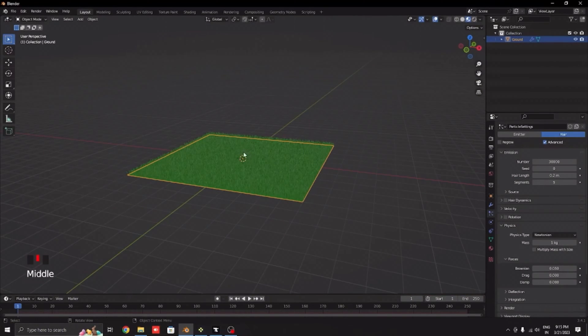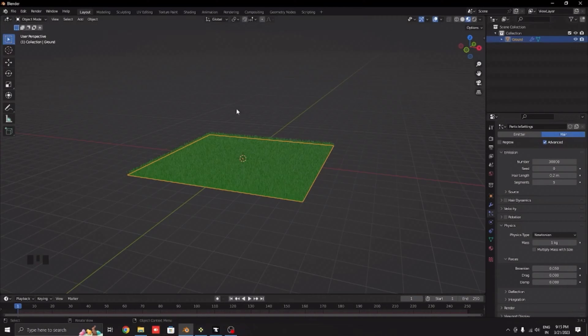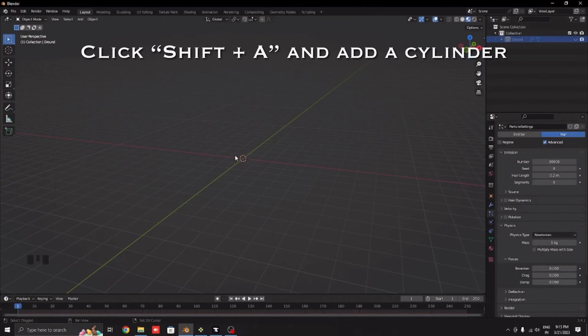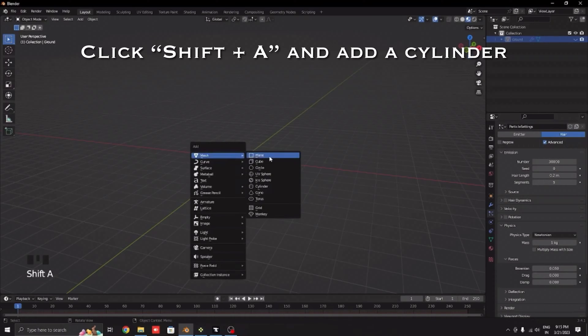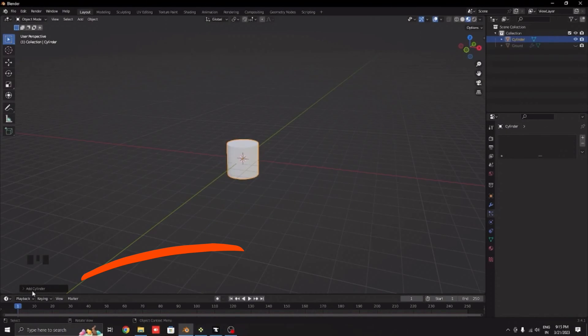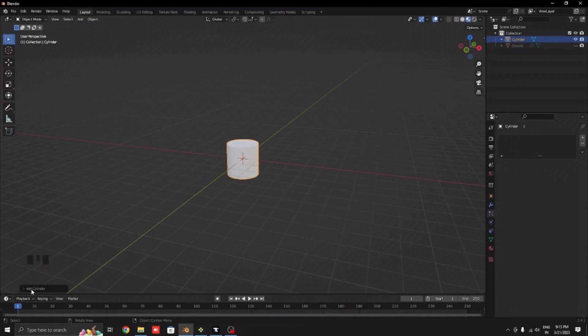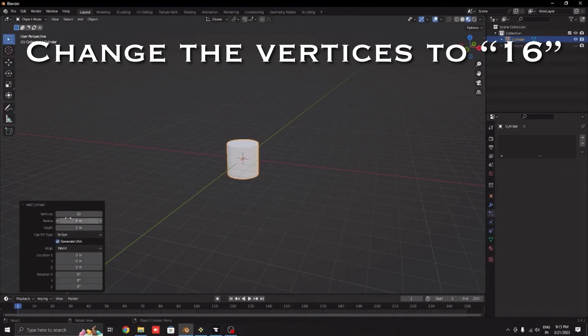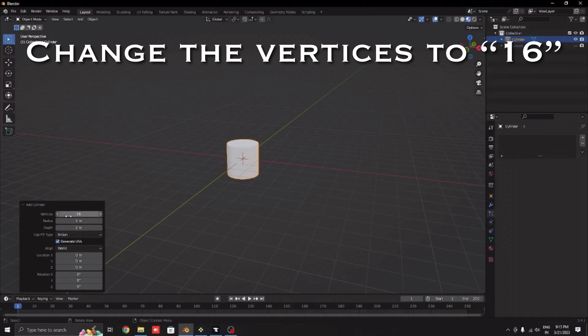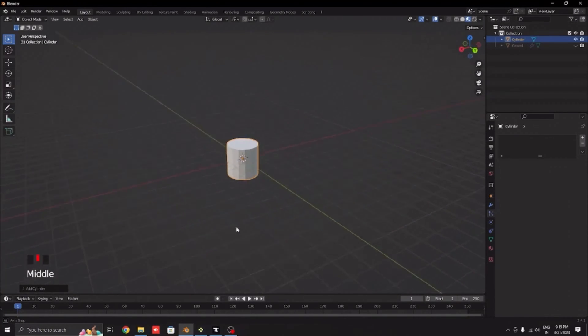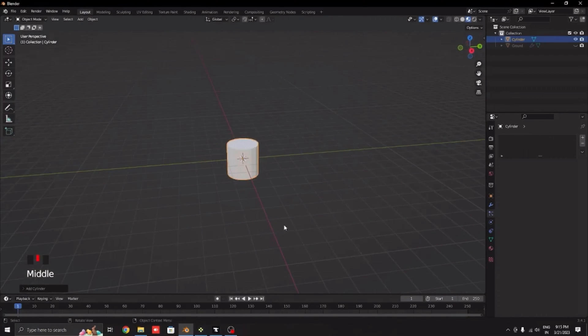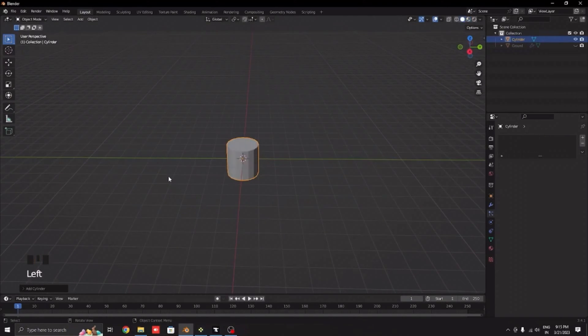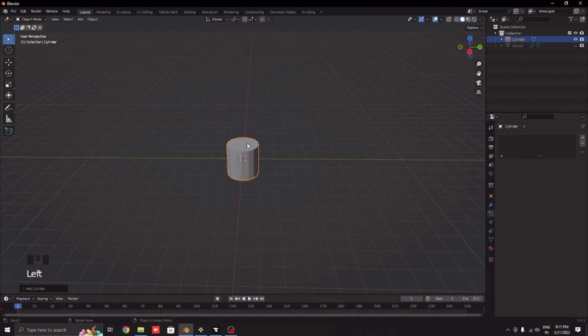Hide the grass by clicking H or simply by clicking this eye icon. Click Shift+A and add a cylinder. In this drop-down menu which will be named add cylinder, open it and change the vertices to half which will be 16. By default it will be set to 32.